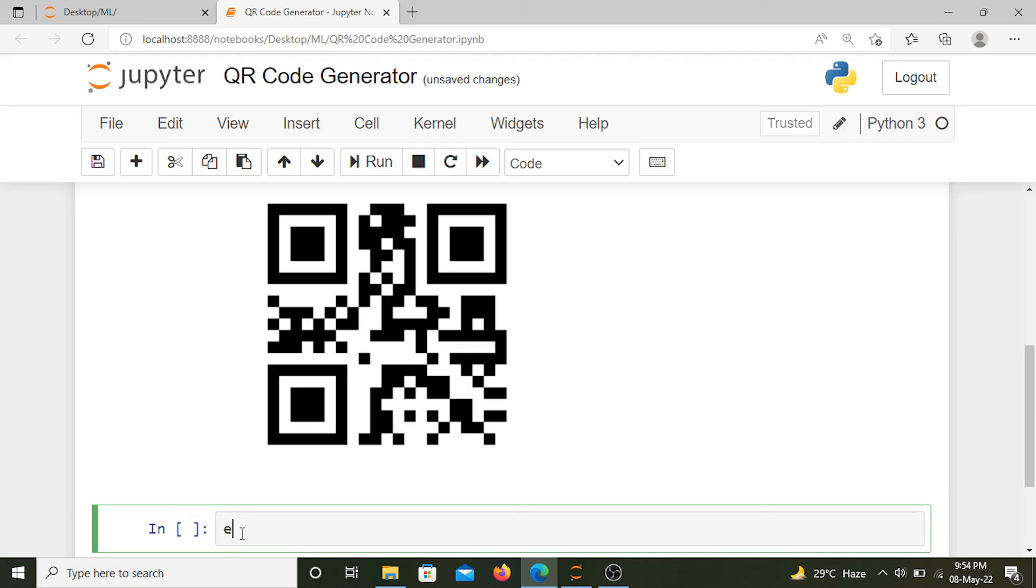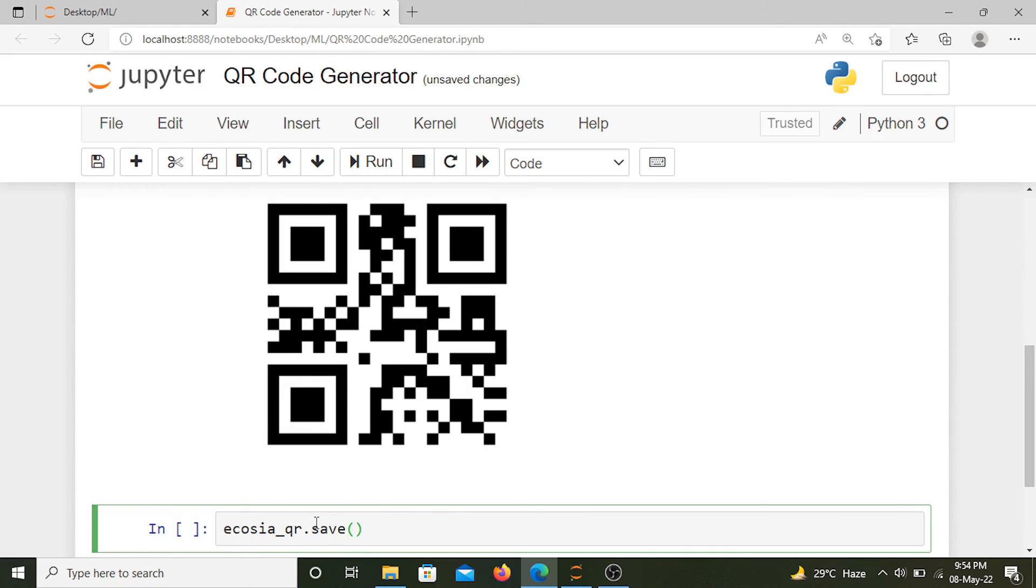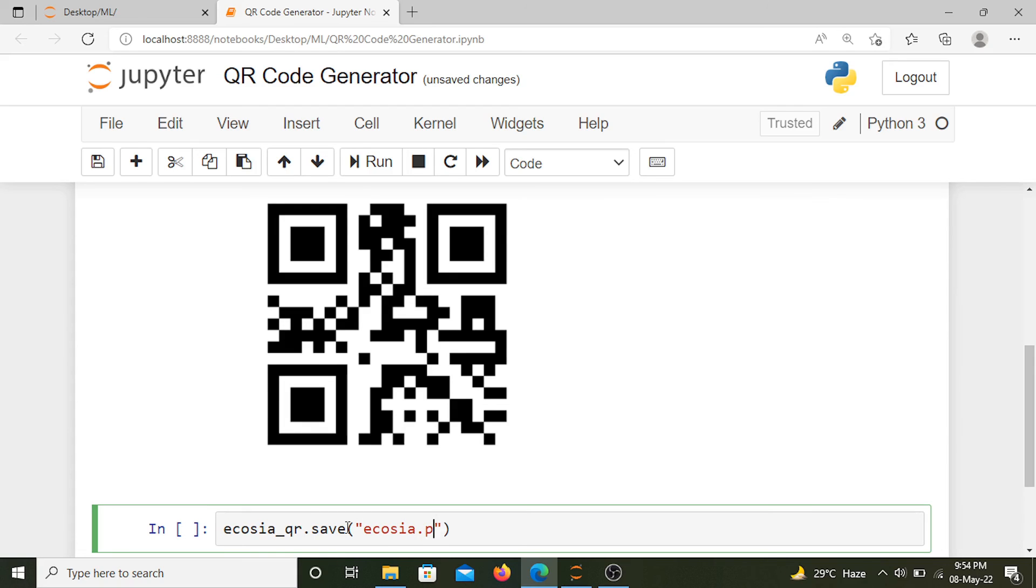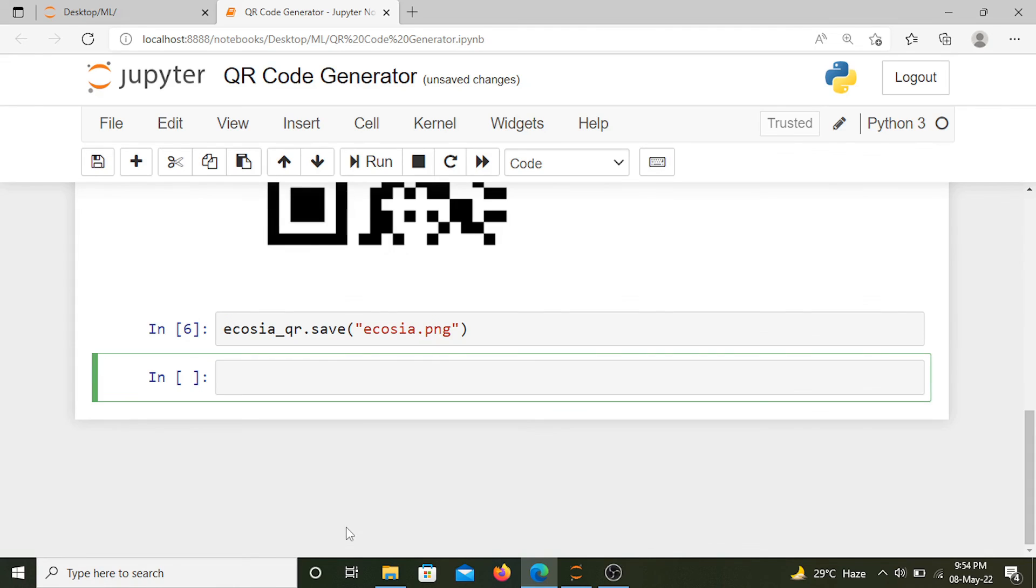Now let's say we want this as an image. We can do that as well. Using ecotia_qr.save, the save method will convert it into an image. Let's name this image ecotia.png. Now this QR code has been converted into a PNG file.